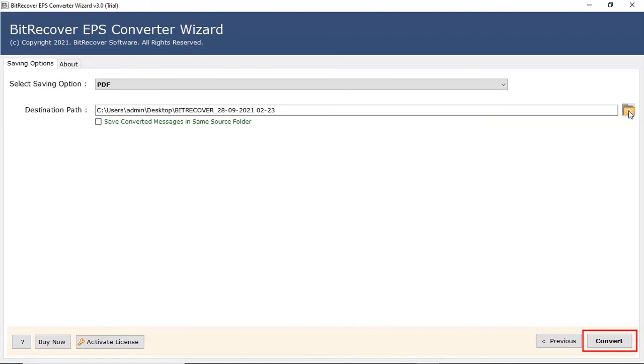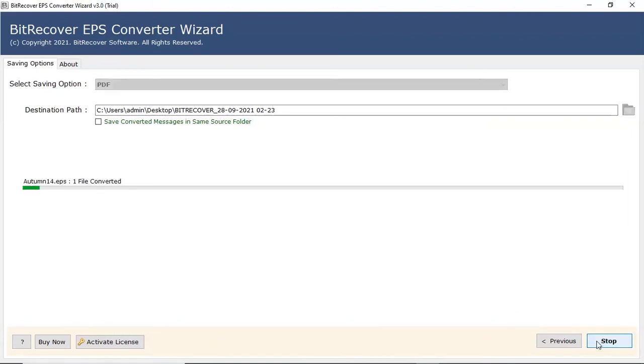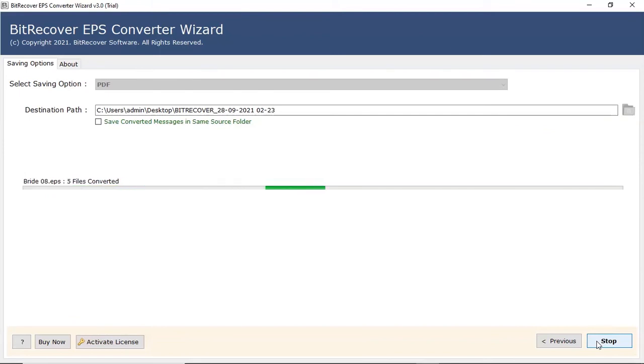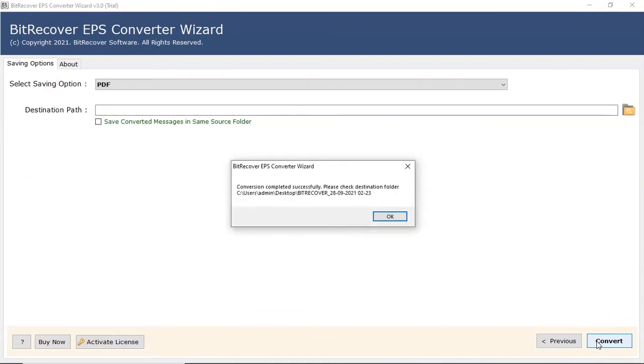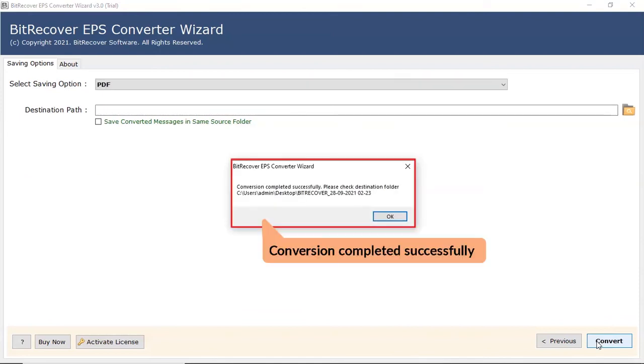Click on convert button to start the process. The process of converting EPS files to PDF is running and you can check the number of files converted. The tool displays a completion message after the process finishes. Click on OK button.